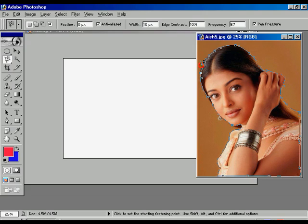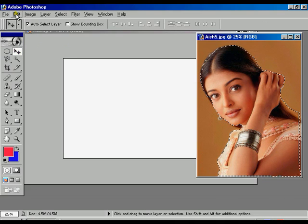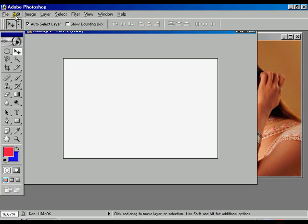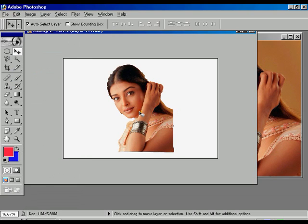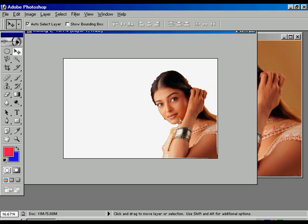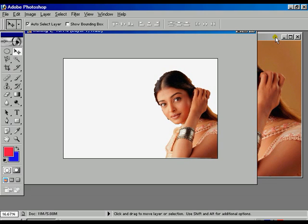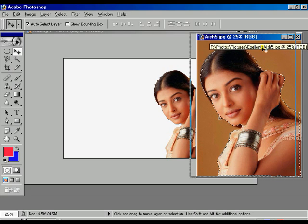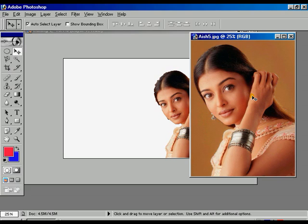Come back to the starting point. Now select the move tool, go to the edit option, click copy, select the training file, click edit and paste. Now the image appears on the training file. You can move it to the right hand side. Select the visual file and press CTRL+D to disappear the border.